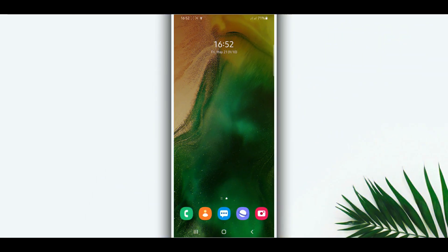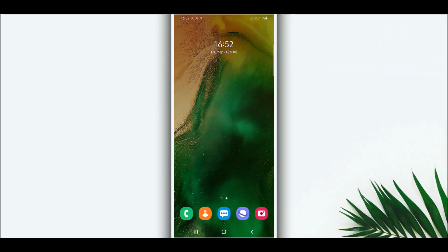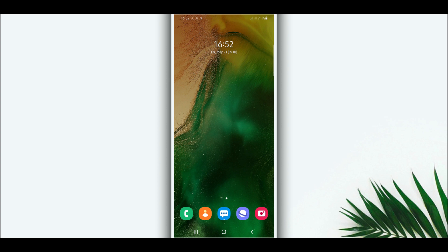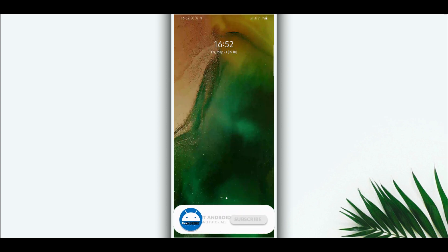Hey, what's up? Welcome back to a brand new video. In this video, I'm going to be showing you how to turn your Android device into Android 12 without using a computer, without using any custom recovery like TWRP or anything like that, without having to root your Android device. Easy and simple, so let's get started.